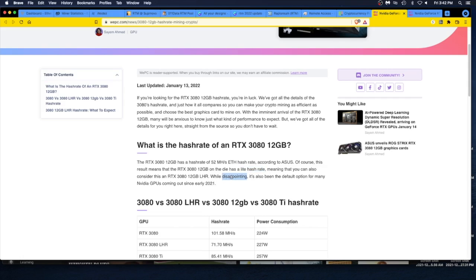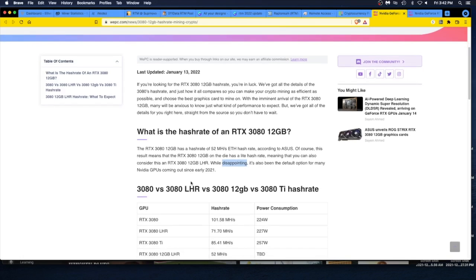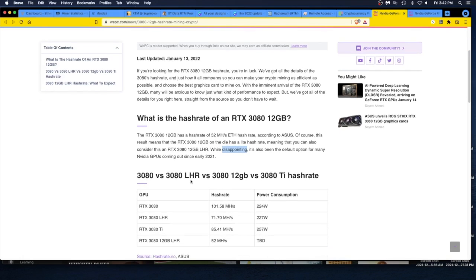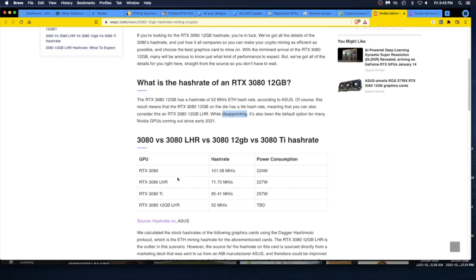You can also consider this a 3080 12 gigabyte LHR. While it's disappointing, yeah, that's to say the least. Like I said, Nvidia, I own your stock, make a crypto mining revenue stream. Make a product line for crypto miners. You won't be disappointed. It's also the default option for many Nvidia GPUs coming out. Everything's LHR. They should just get rid of the LHR thing. I don't think the 3090 is LHR.